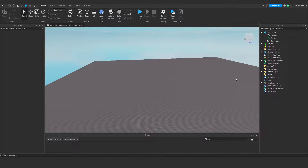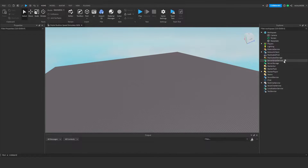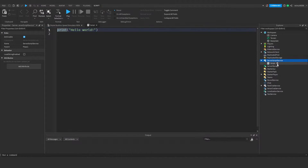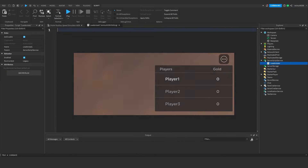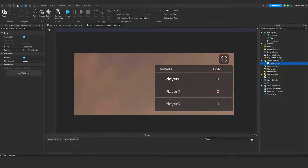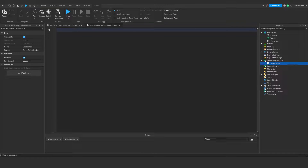To get started we need to make some leader stats. Under ServerScriptService we need to add a script, and I'm just going to rename the script to 'leaderstats'. This is where we're going to create our leader stats. If you don't know what leader stats are, they're basically a leaderboard in the top right of the screen — a local leaderboard that displays all of the player's stats.